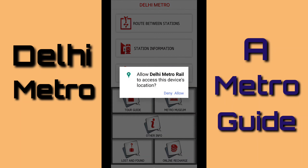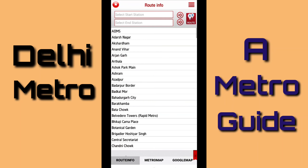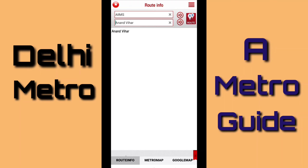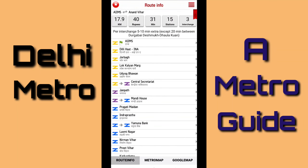If I click on it, then I need to allow the Delhi Metro app to access device location. Next, here I have to select two stations — the start station and an end station. For example, if I select one station as start and Anand Bihar as the end station, then I have to click on Route. Here it gives me all the details, like from M to Anand Bihar the distance is 17.9, approximately 18 km.